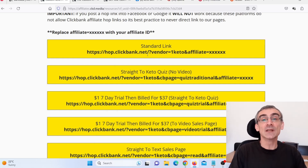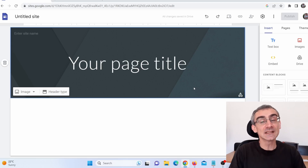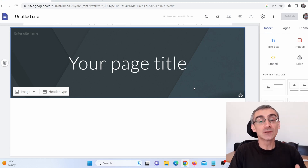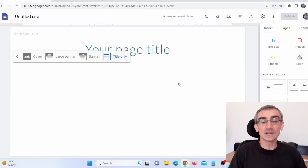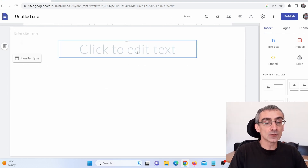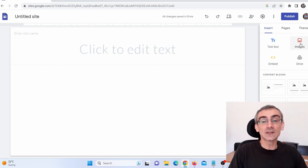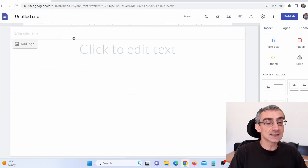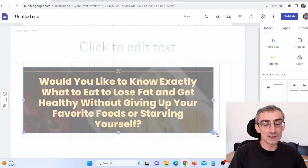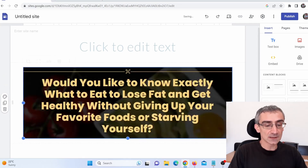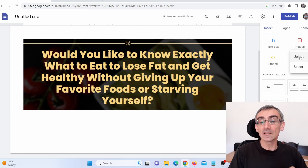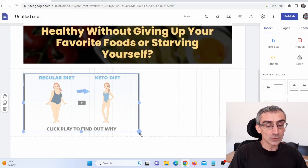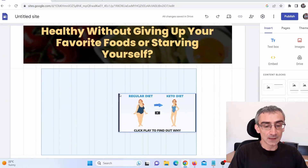Now I need to make a bridge page. For the purpose of this video, I'm going to use Google Sites because Google gives everything for free and it's really simple to use. I'll click on header type, select title only, then click on image to upload the screenshot I made. I enlarge it, and then I also add a screenshot of the video from one of their landing pages, making it larger as well.